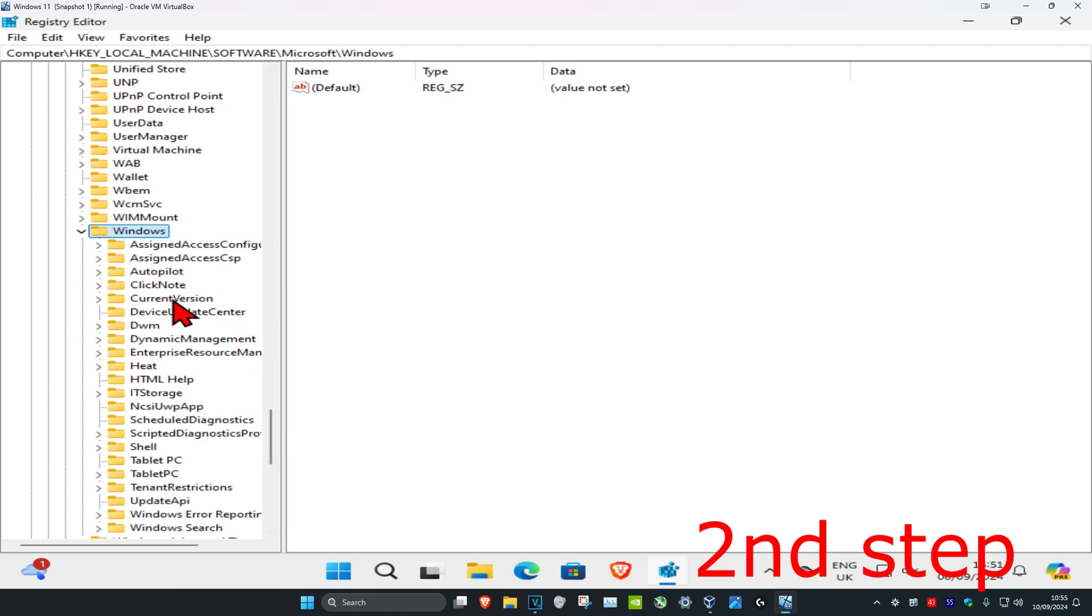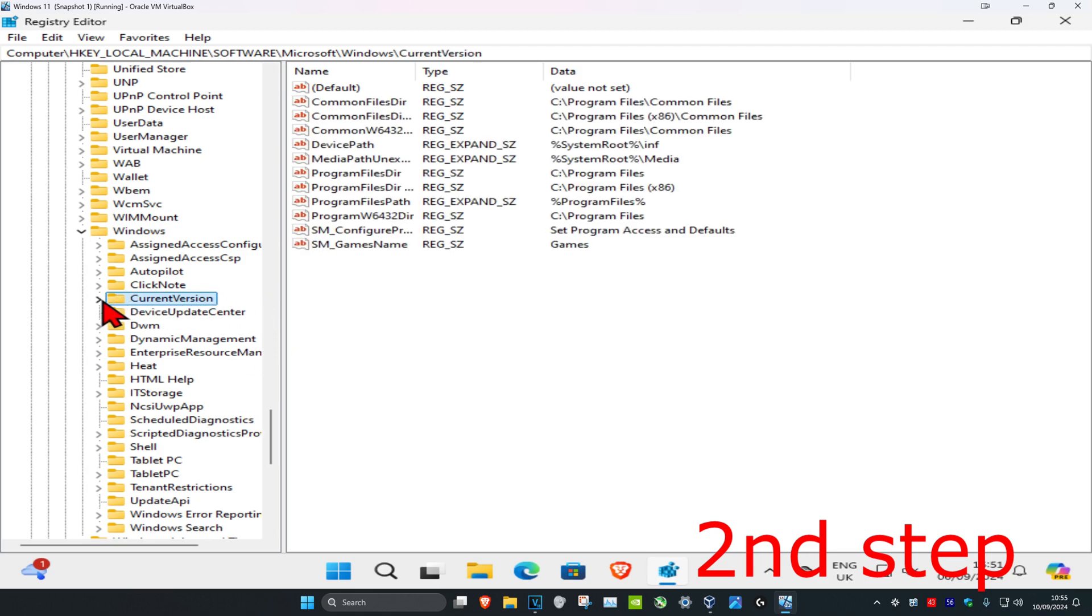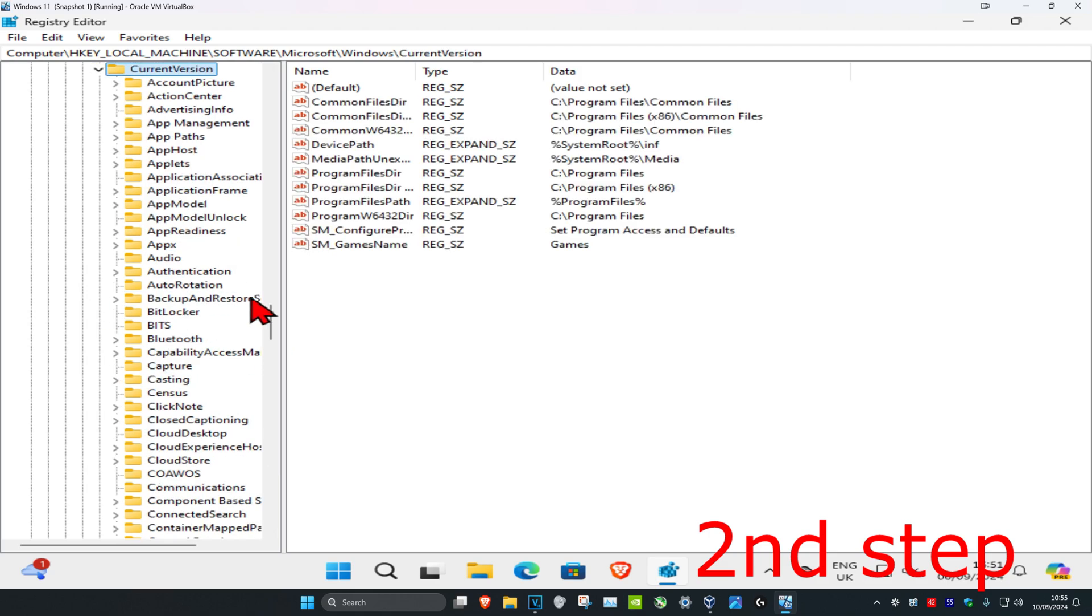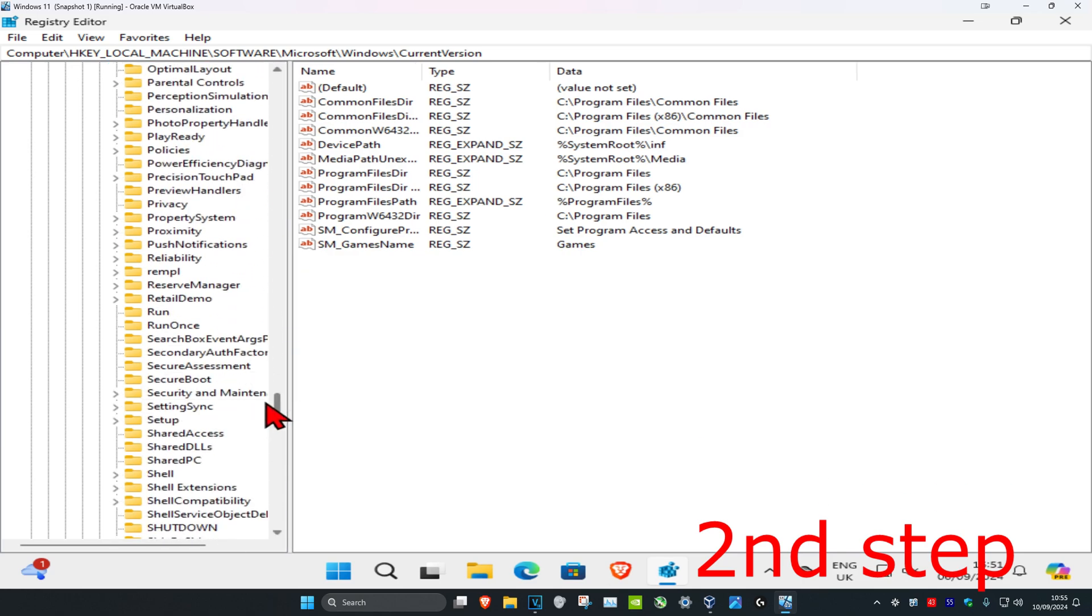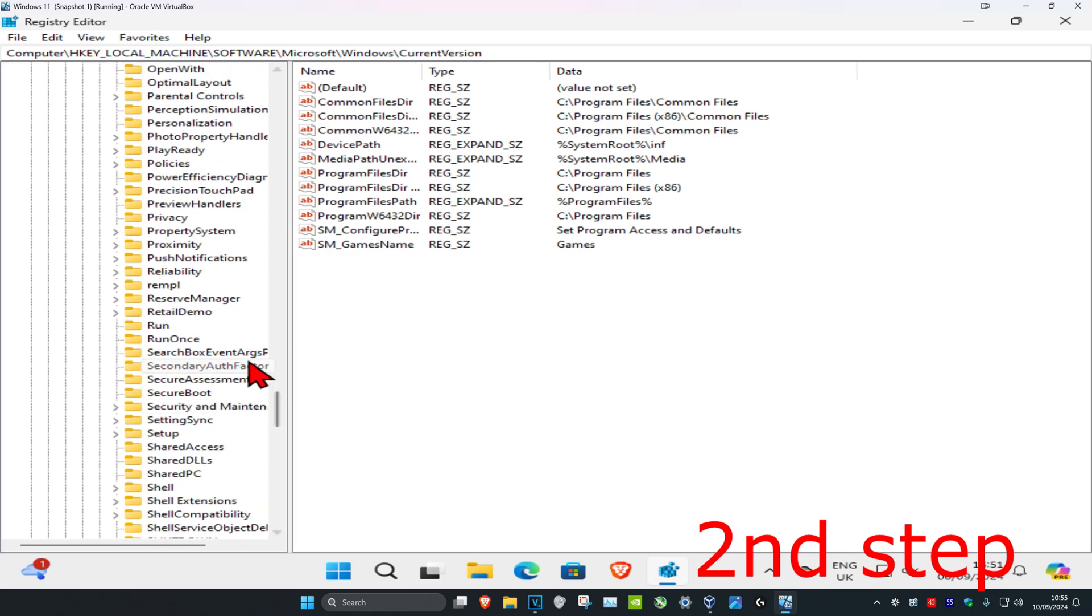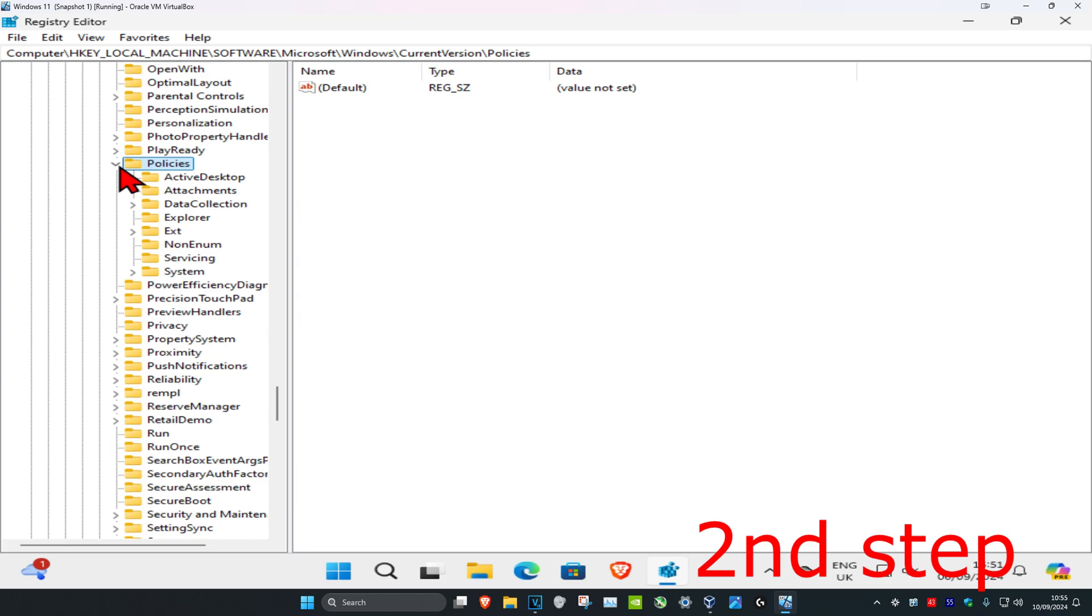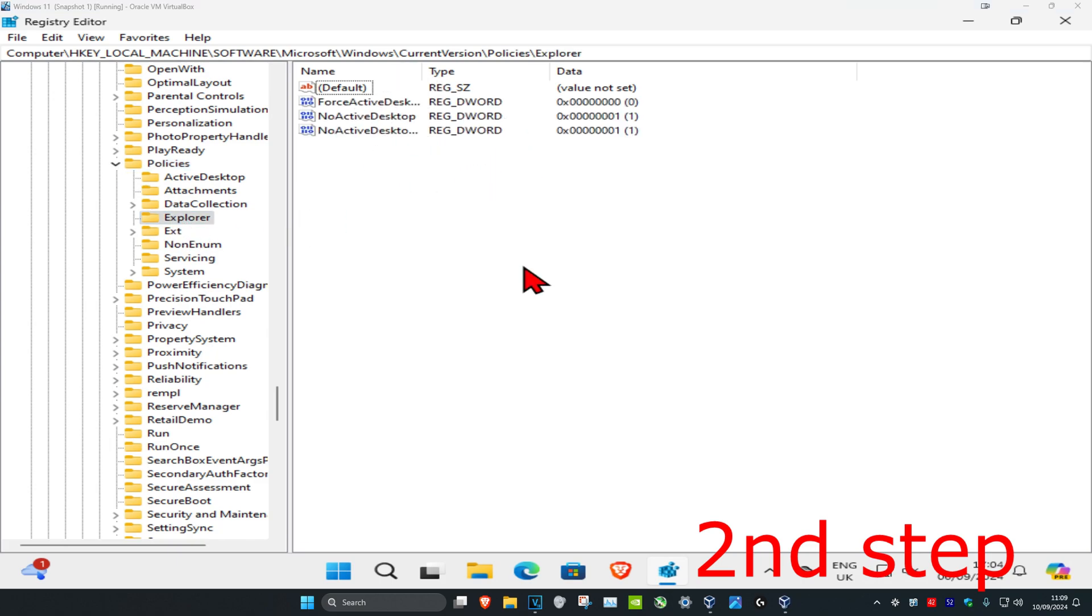Now expand CurrentVersion, then scroll down and expand Policies. Click on Explorer and all this will appear on the right side.